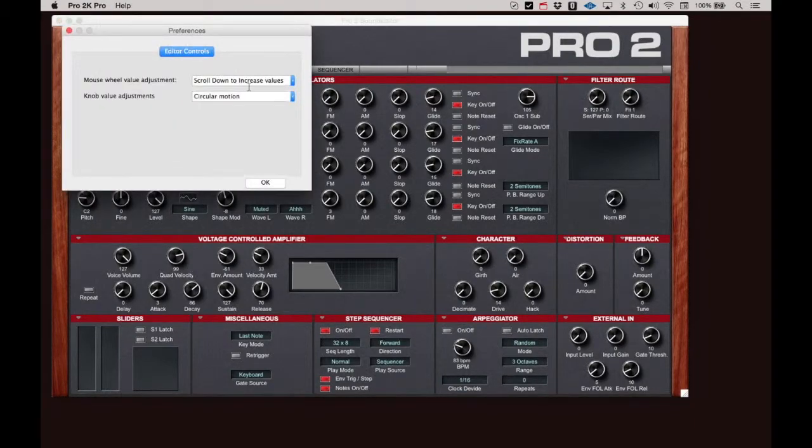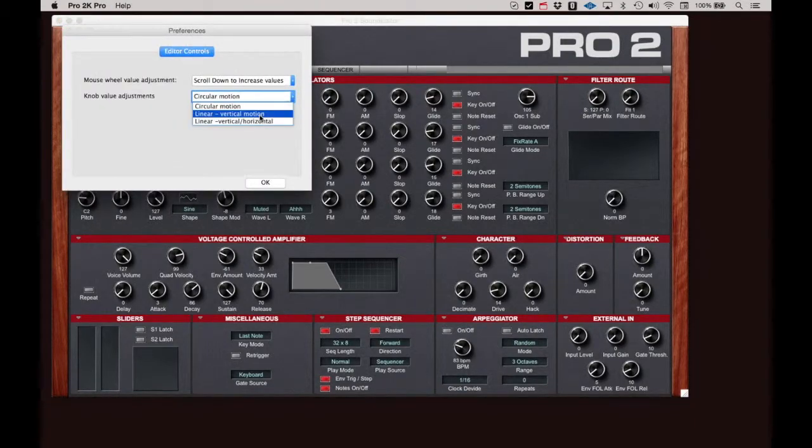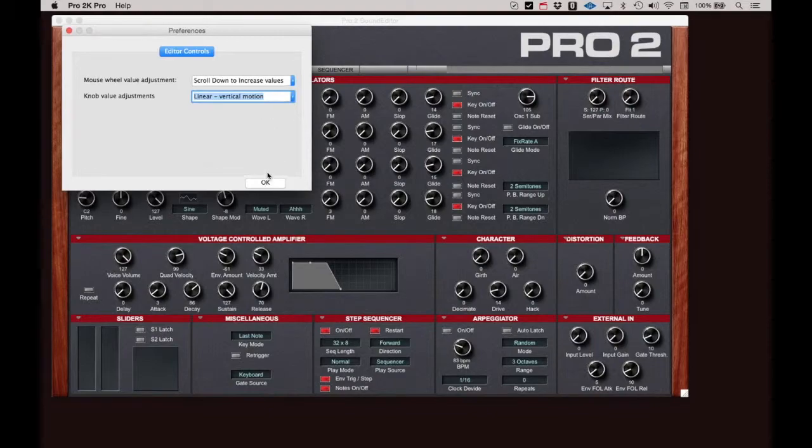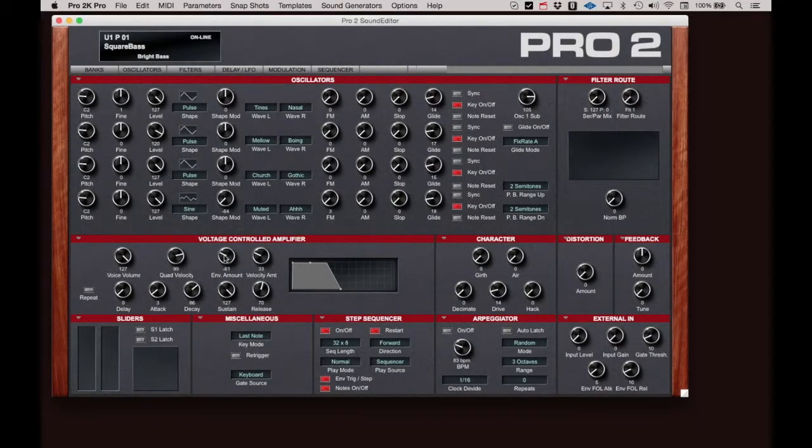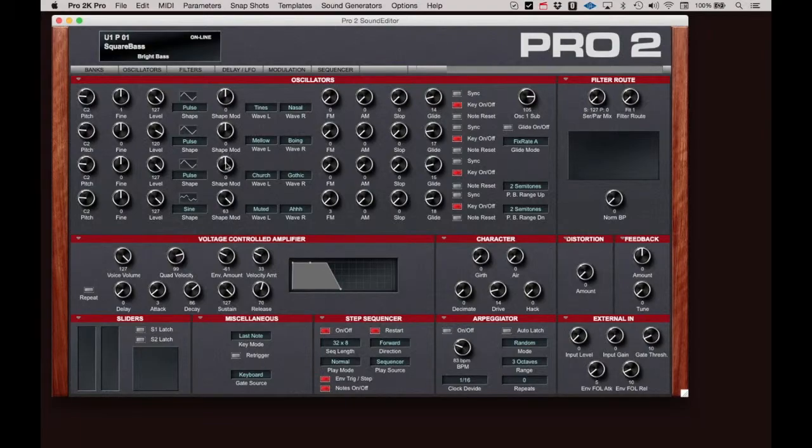If we change the setting to Linear, Vertical Motion, you click and move up and down vertically to adjust the value.